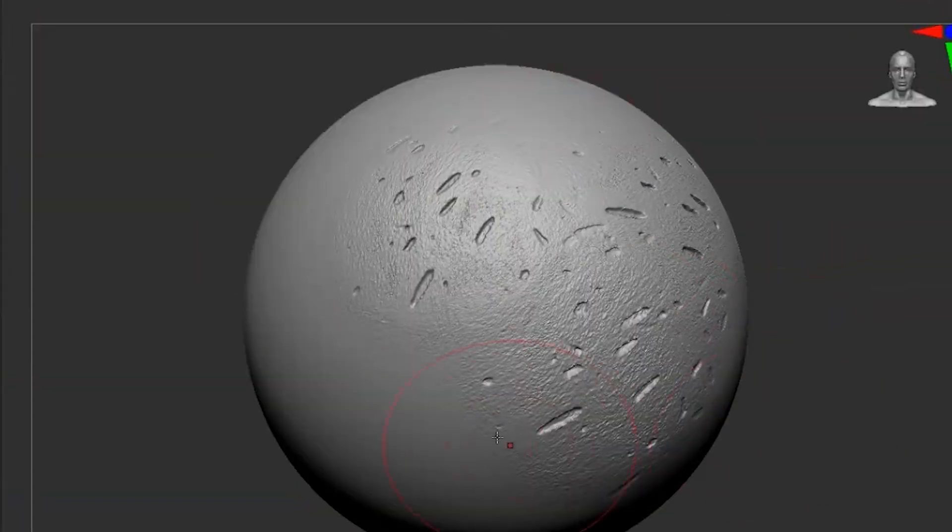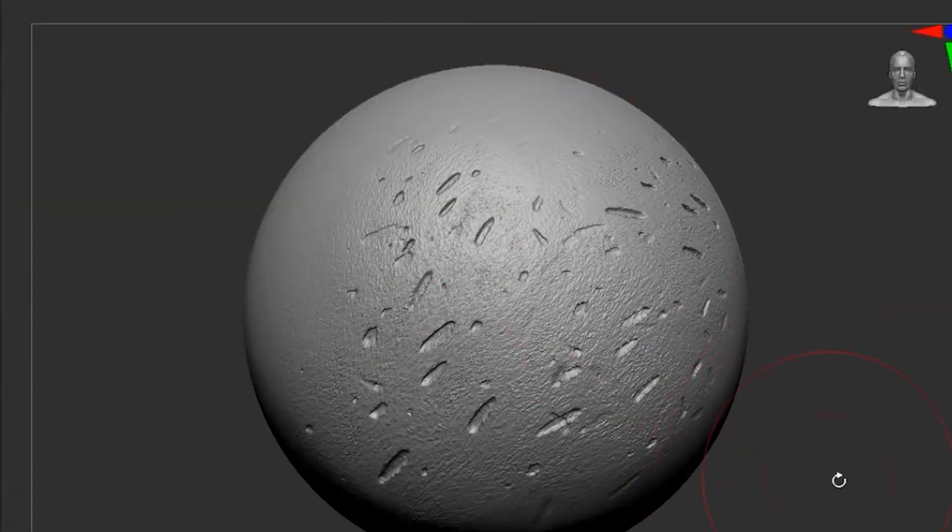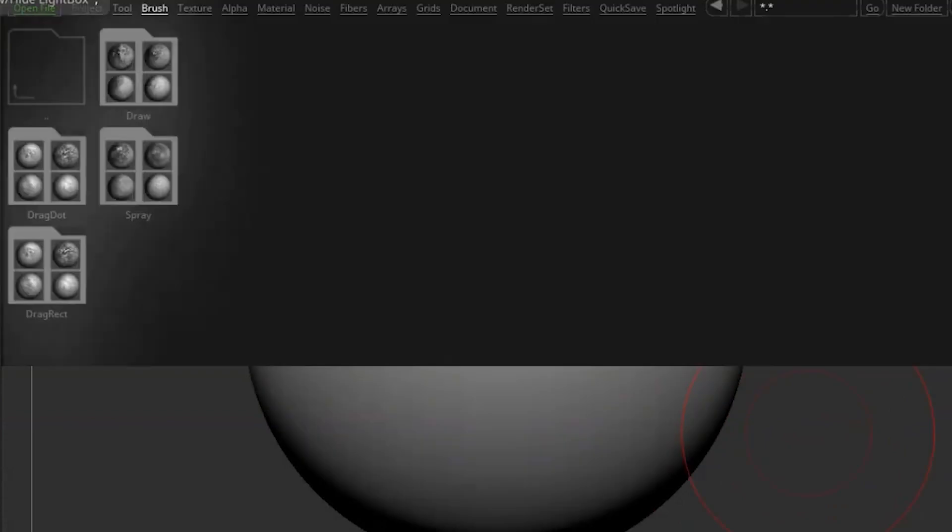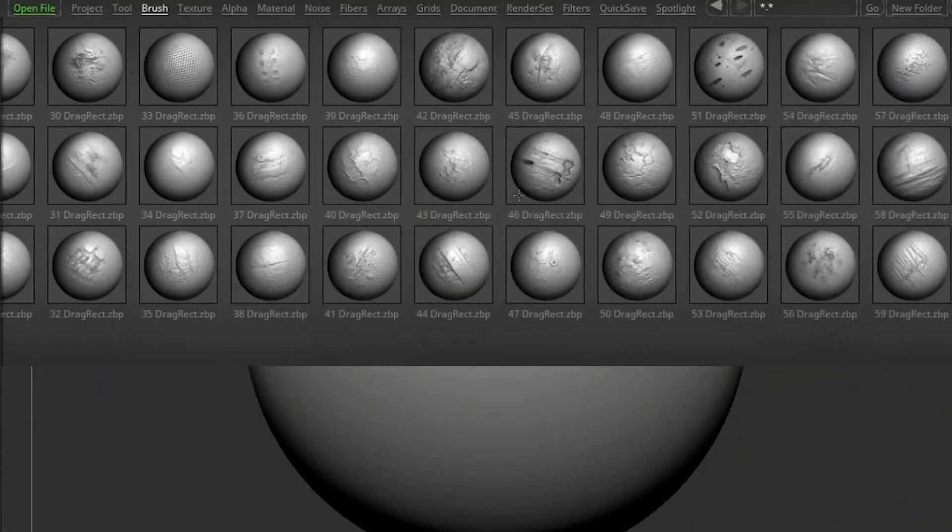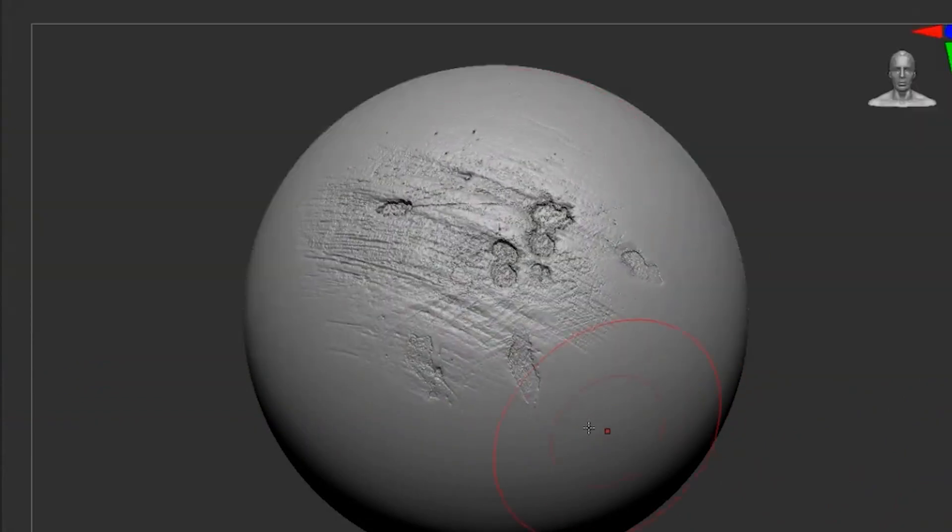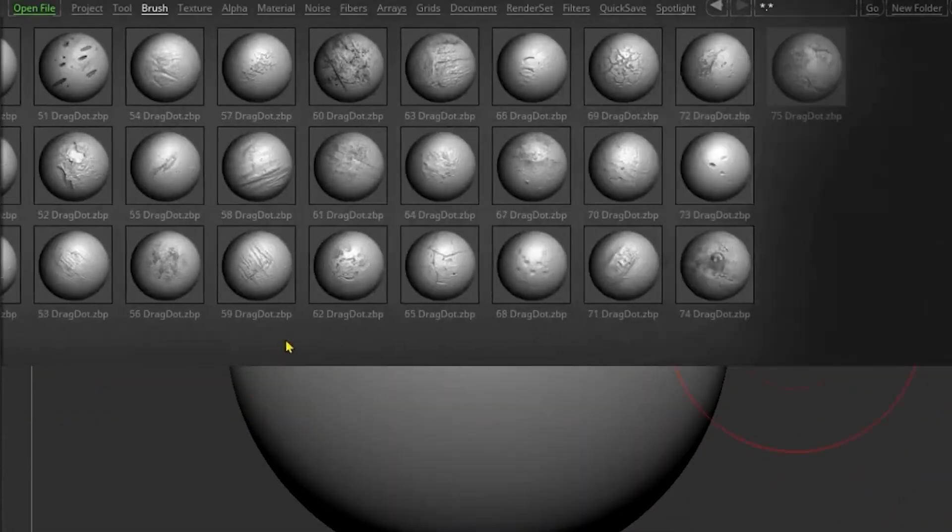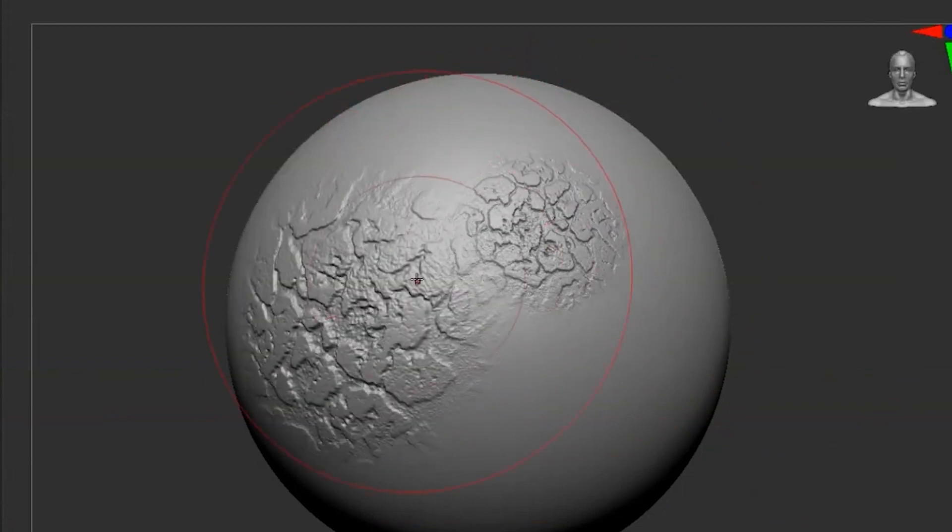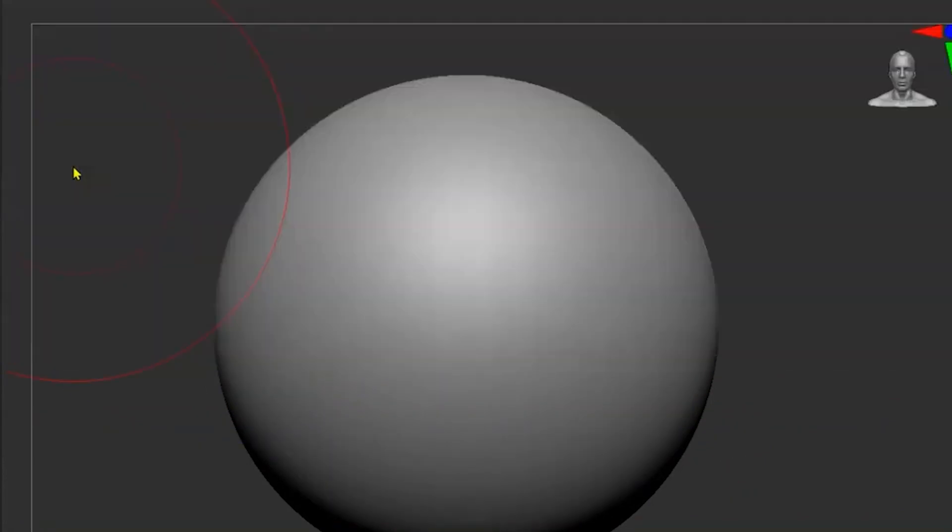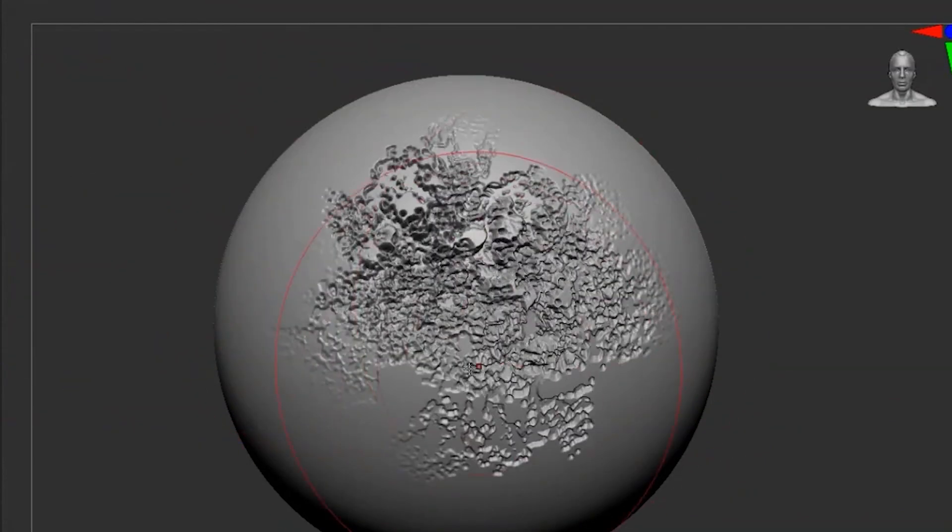And just like the previous pack, which was made by the same creator, the 75 alphas are of high resolution and available in PSD and JPEG formats, which can be used for other software as well.